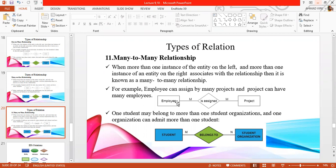The next example is: students may belong to more than one student organization. Here, one student instance can belong to more than one student organization, and one organization can admit more than one student. The number of students in both entities can belong to multiple instances.